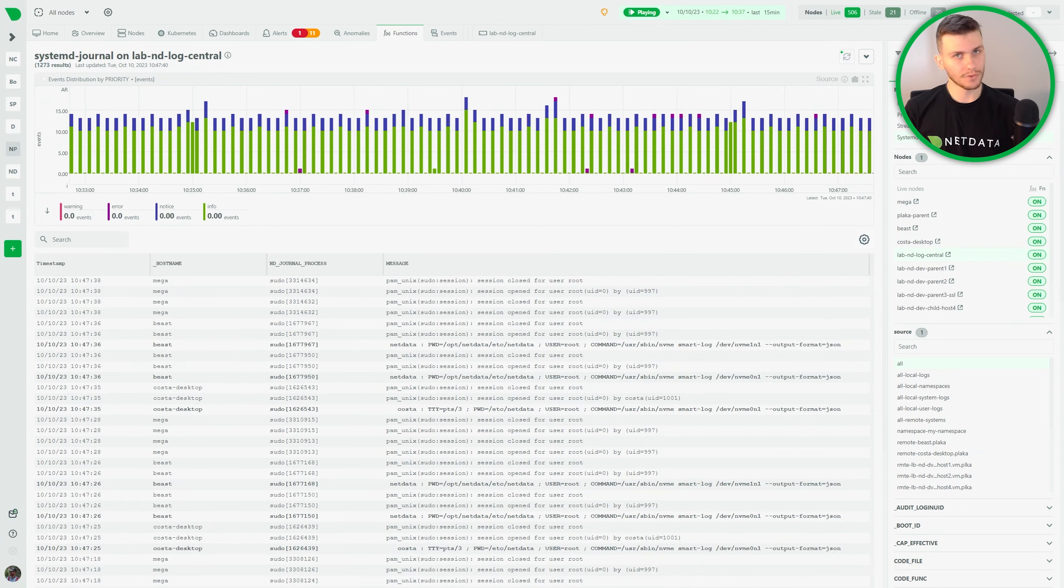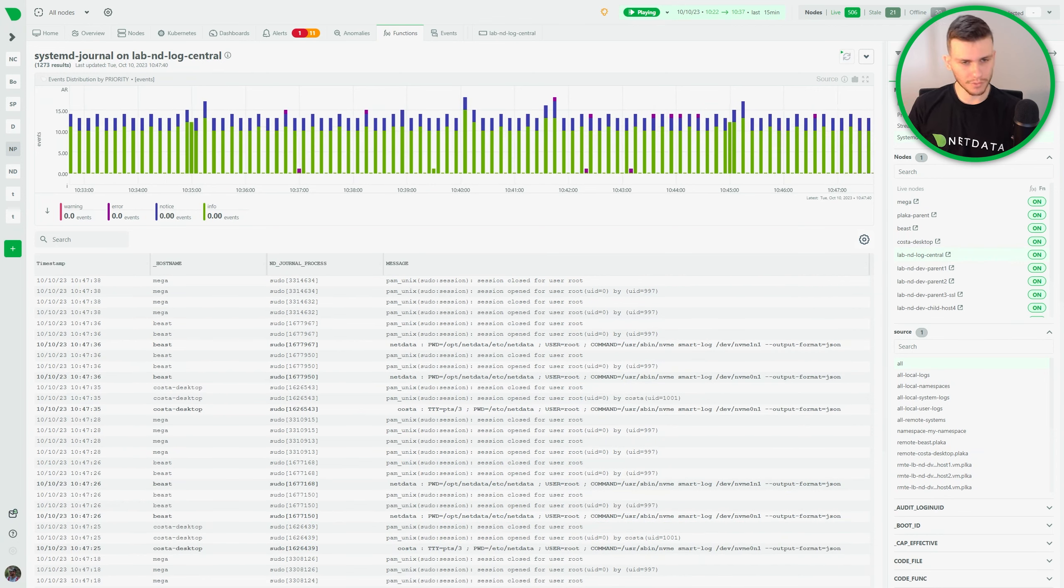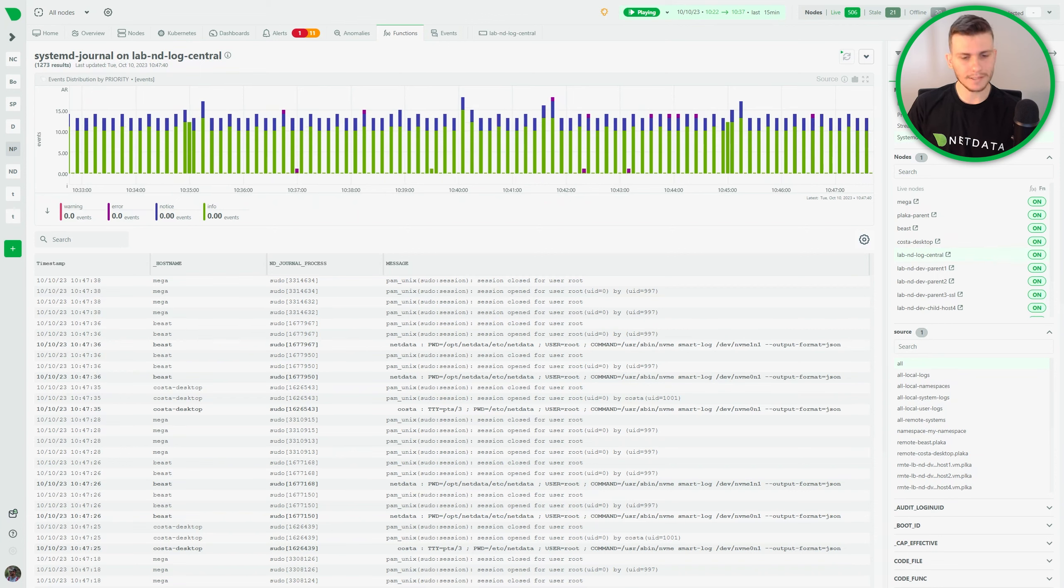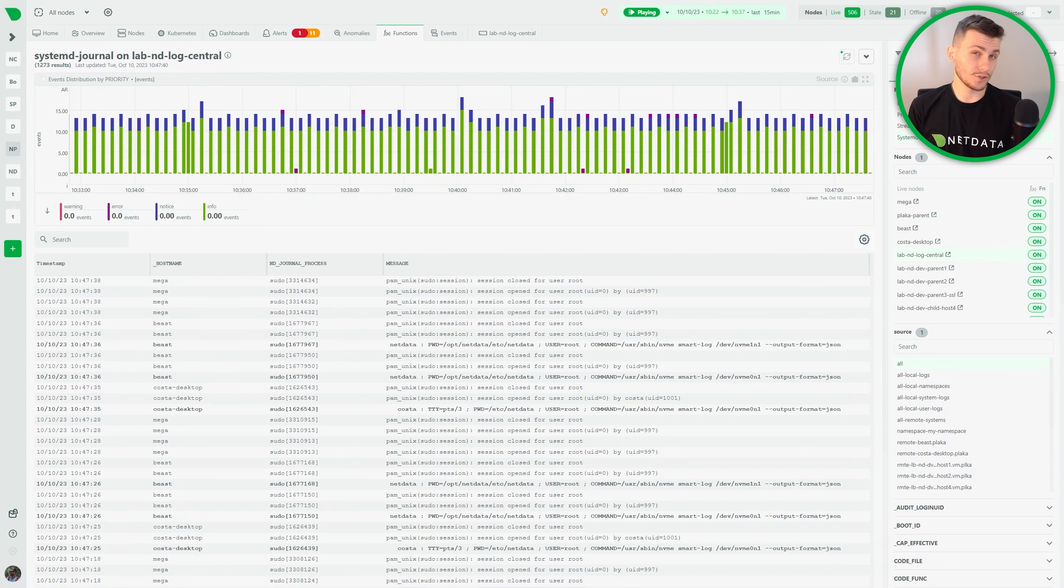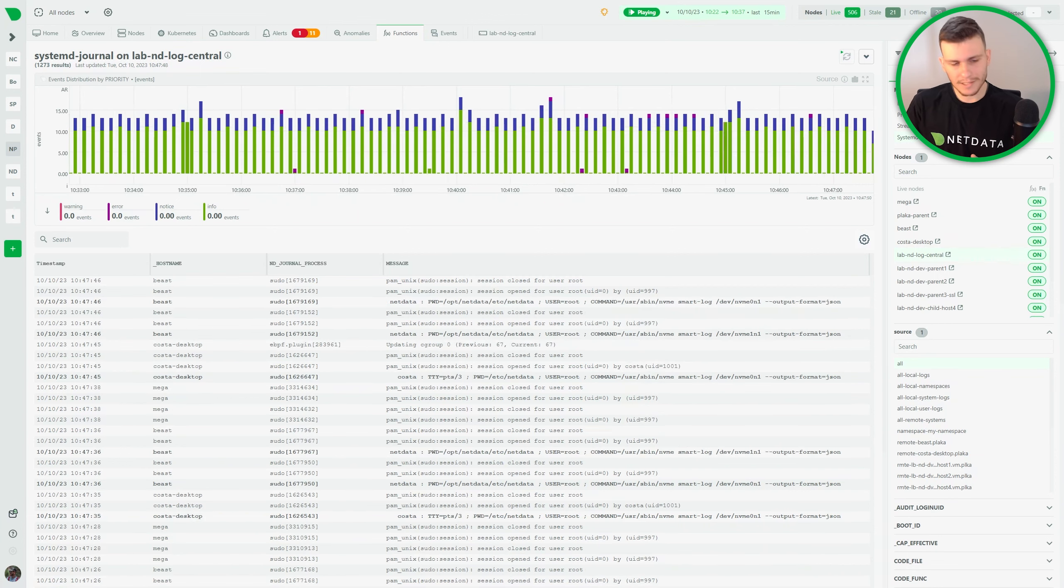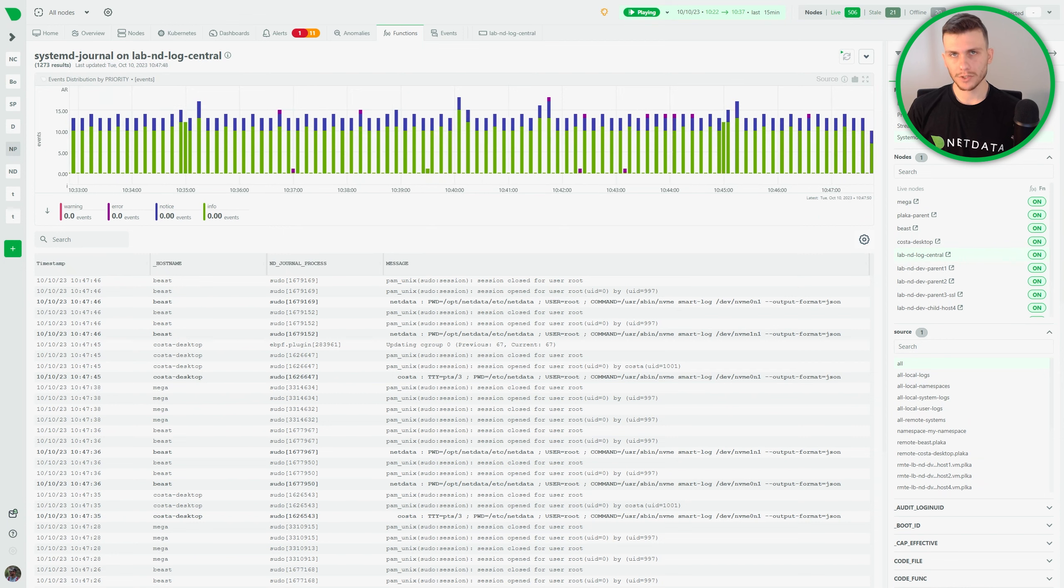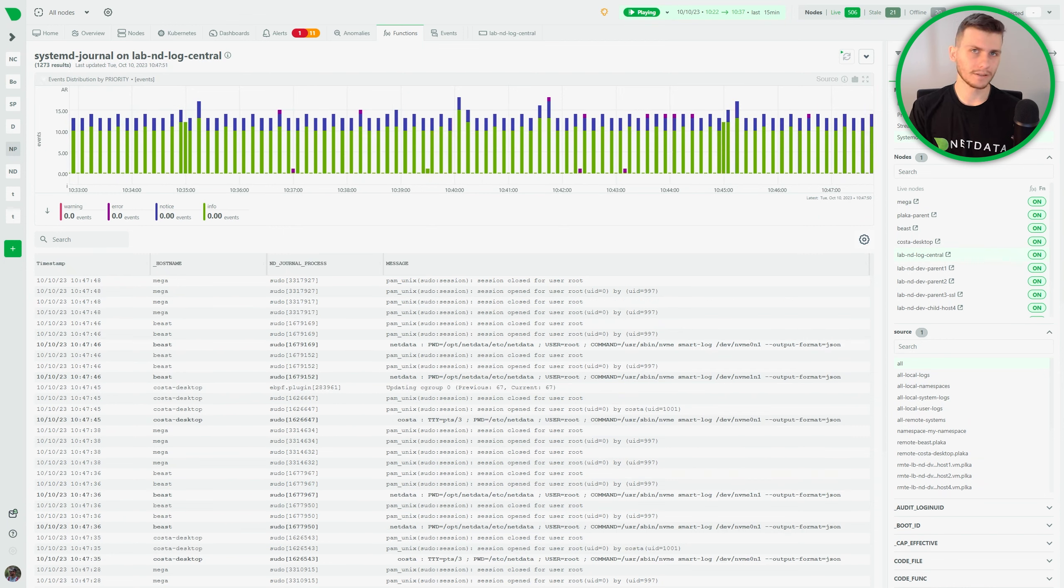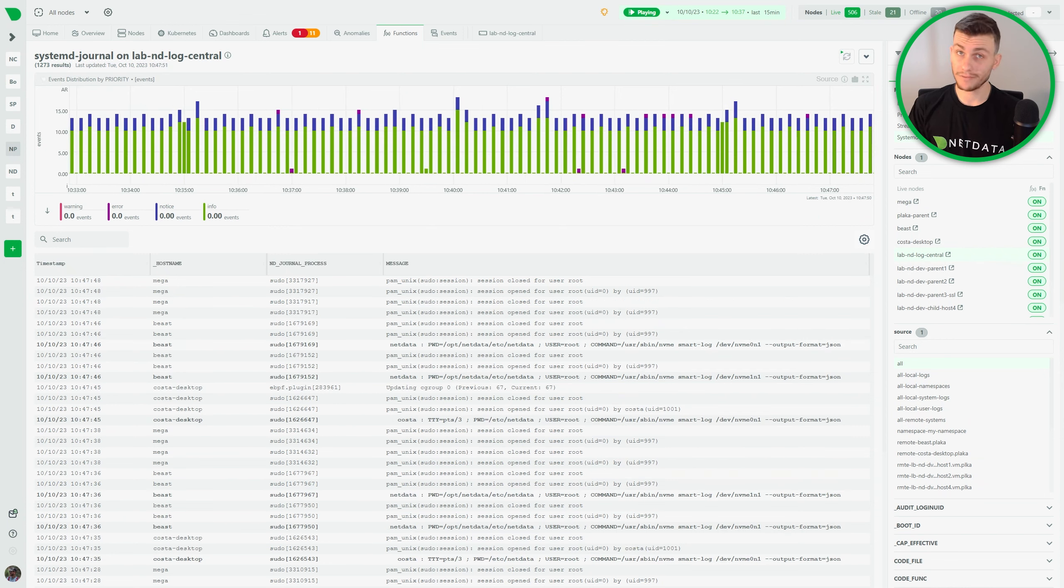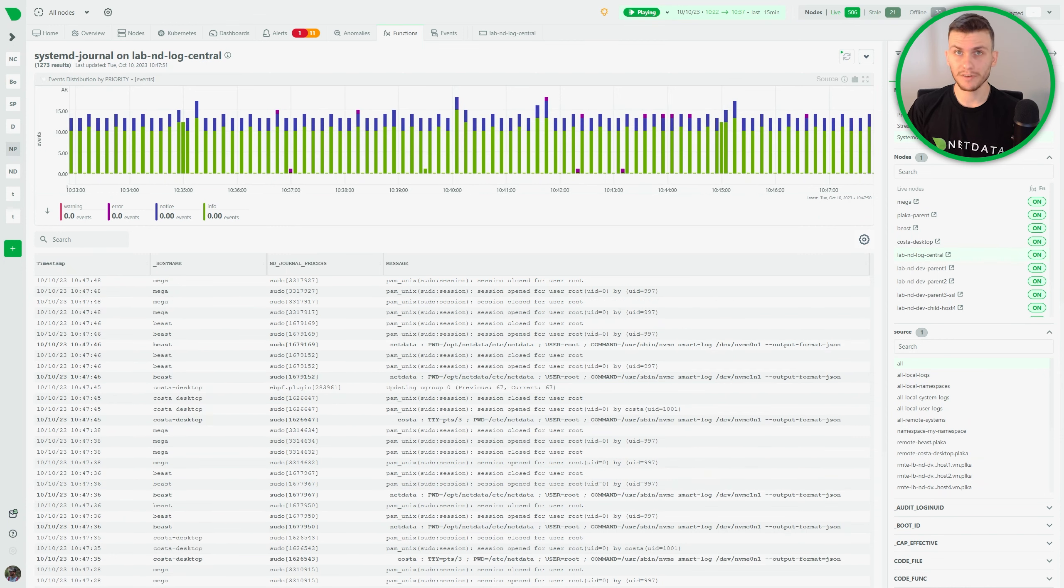With this new function, you can view, explore and analyze SystemD Journal logs in a simple and efficient way. Available sources are automatically discovered and advanced filtering is provided.